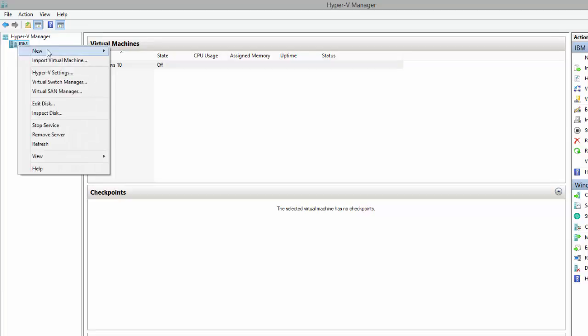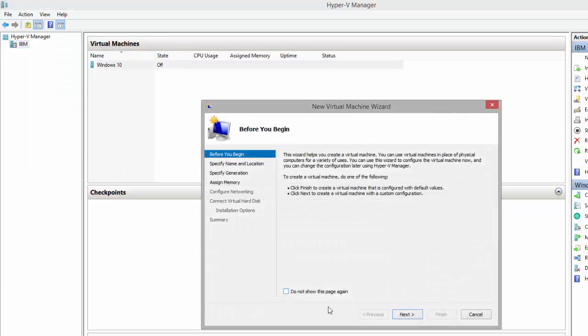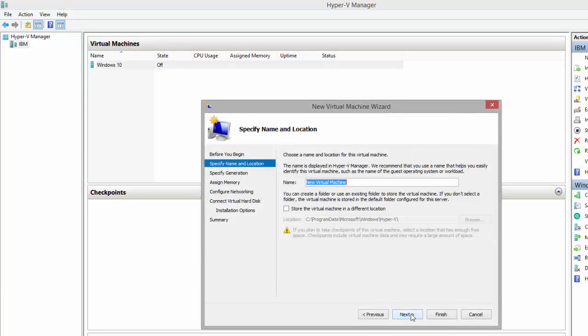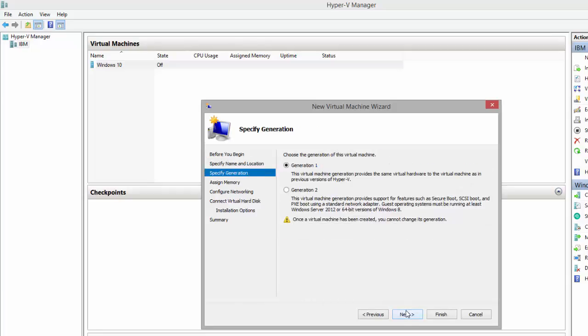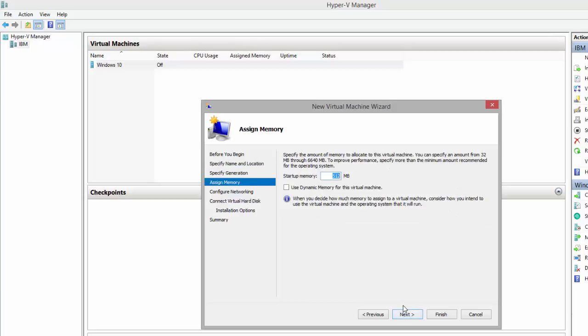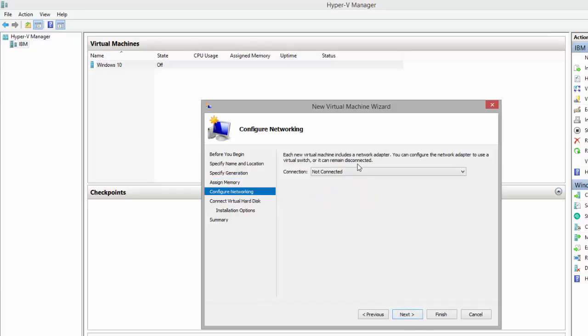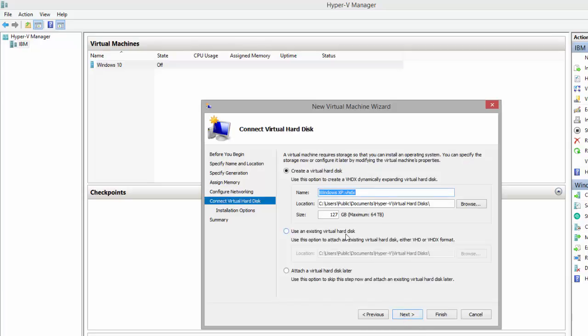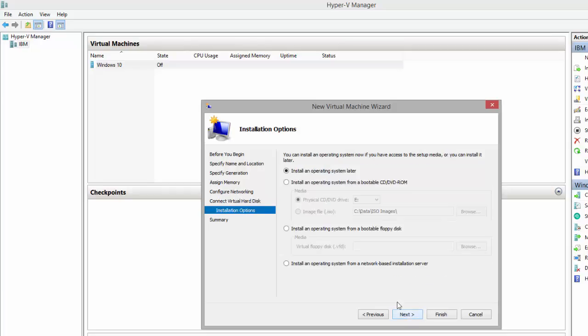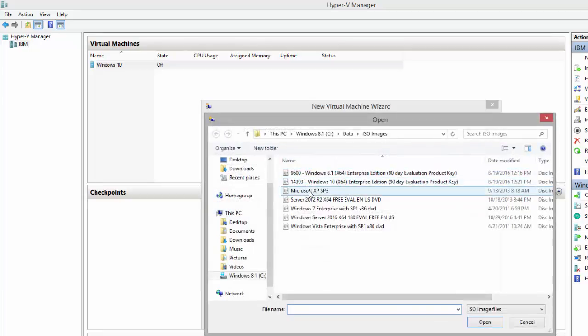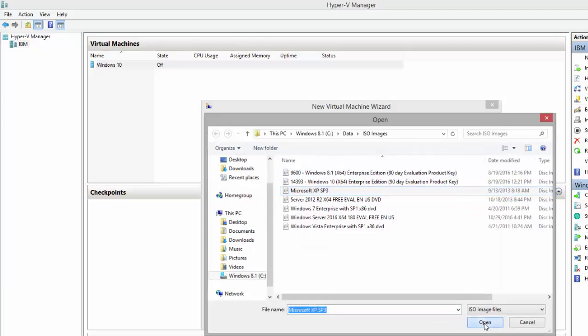Since I'm installing XP, let's go ahead and call it Windows XP, first generation. Let's say 2048 megabytes which gives us two gigabytes. Let's go ahead and connect it to the external switch I created previously. Default name, VHDX location, size, next. I'm using the ISO image, so let's go to XP Service Pack...